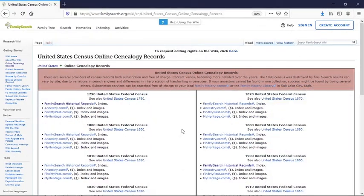There are a number of ways to access census data. Many paid subscription sites offer search tools, but since this series really looks at free online tools, we will be focusing on those options.